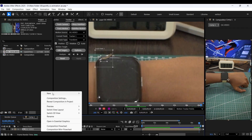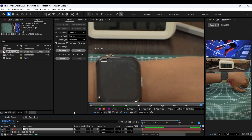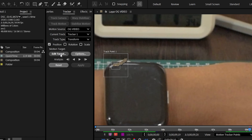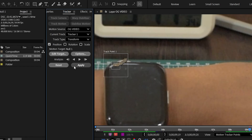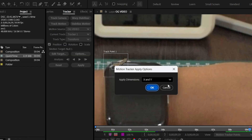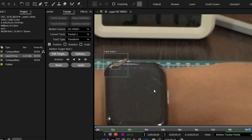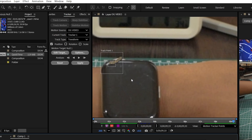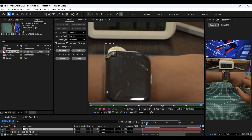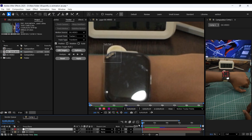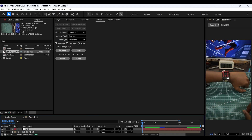Now we need to create a null object. Click on Edit Target and make sure to select the null layer, then click on Apply. Make sure the dimensions are set to X and Y. Now the null layer has all the tracking data. We can close this window.